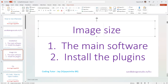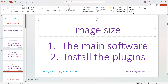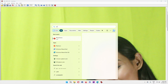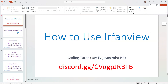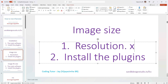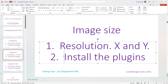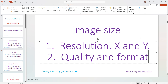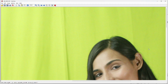What we want to do is image resize. The most common things you would do involve two considerations: one is the resolution — the X number of pixels and Y number of pixels — and the second is the actual quality and format. These two things decide how big or small the file size is going to be.